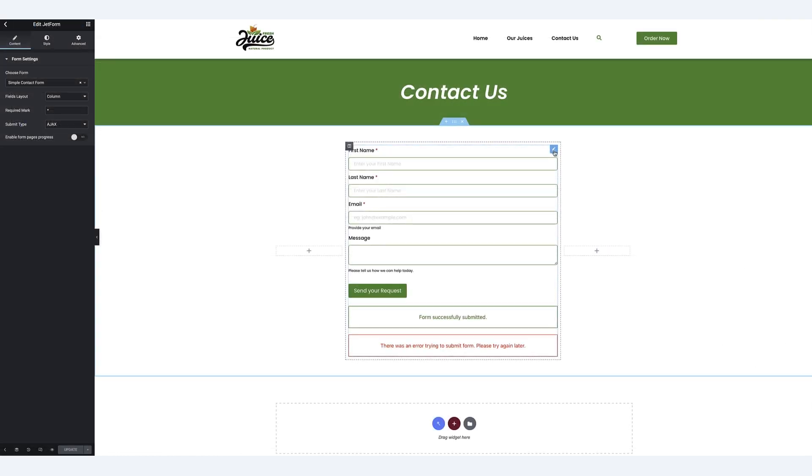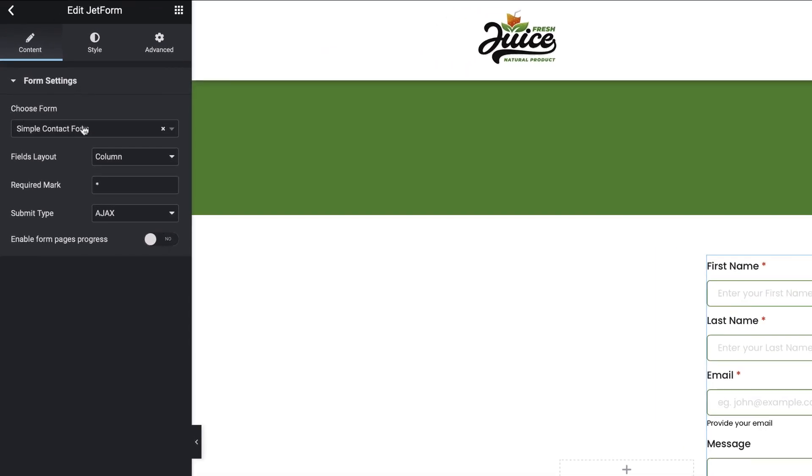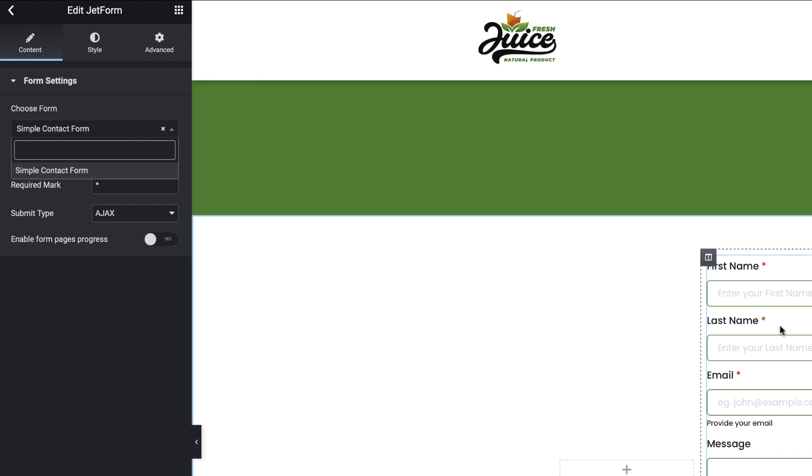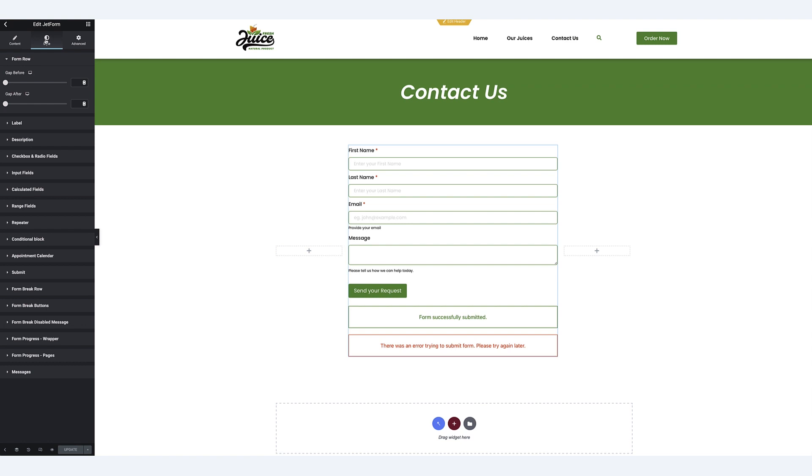So once you've dragged the JetForm widget onto your canvas, you can choose the form that you have in your library created with JetForm Builder, and that will display the selected form in your canvas. Over onto the Style tab, here you can see I have all the elements available to style my form to fit my website's theme.